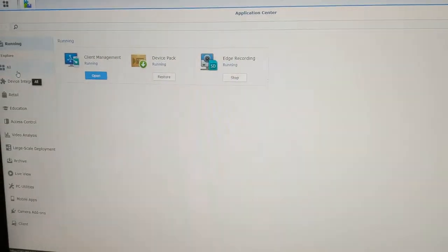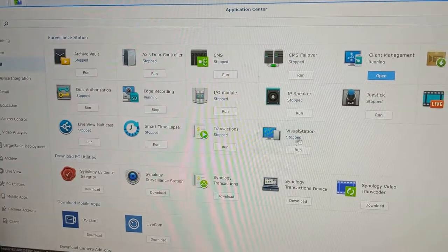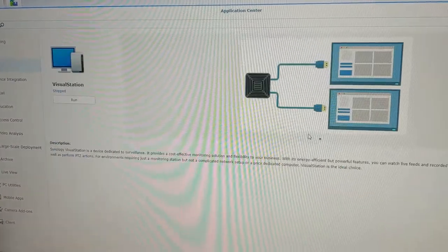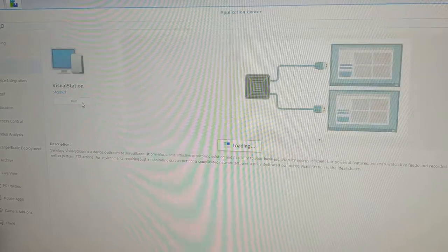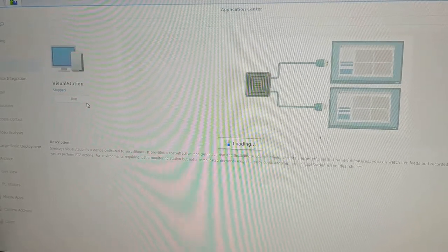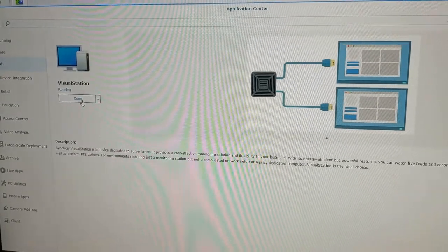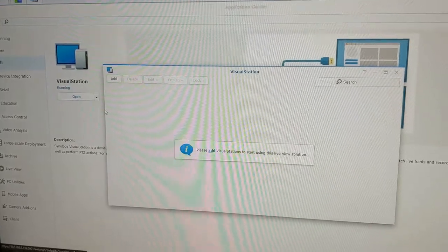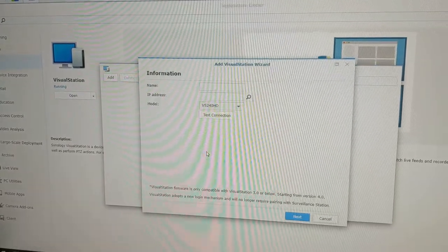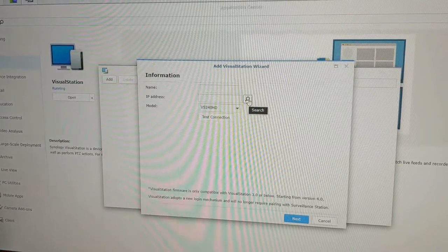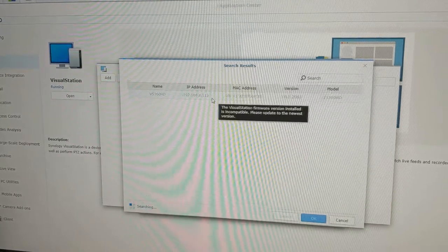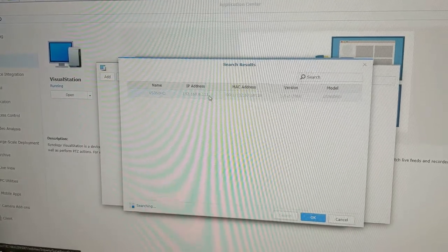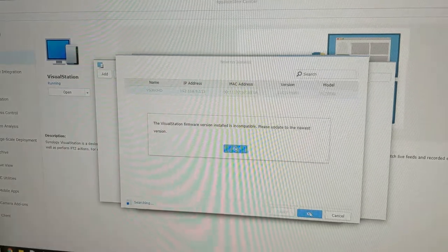So go to All, and there's our Visual Station. Click on that, select, go ahead and hit Run, and then click on Open. Then click Add. We can use this finder which hopefully will find it on the network, which it just did. So we go ahead and select it, hit OK.